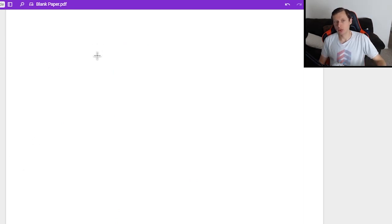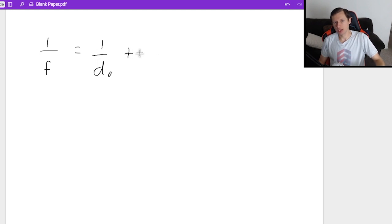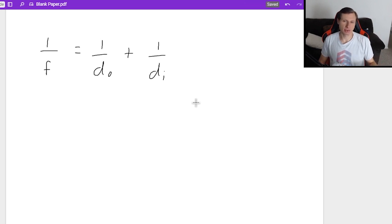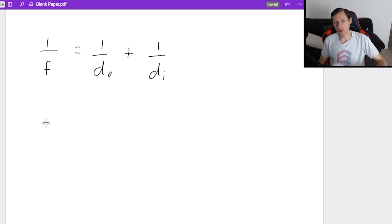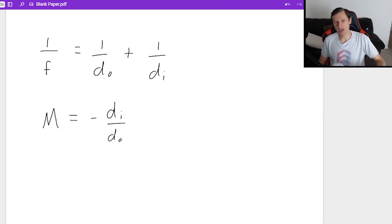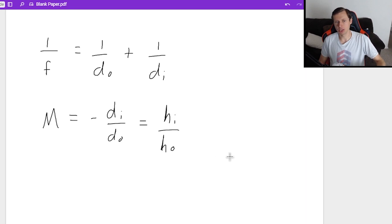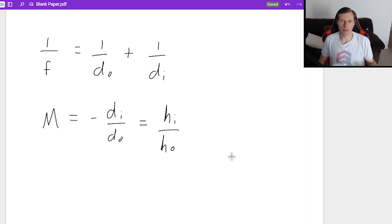Now let's do some math problems and close out the day. We have two equations. The first one is: 1/F = 1/DO + 1/DI — the exact same as for mirrors. The second equation is magnification equals negative DI over DO, which is also equal to height of image over height of object. We just need these two equations and we're good to go.